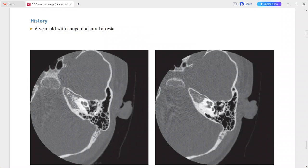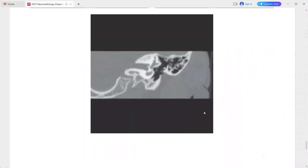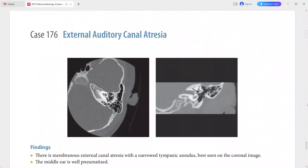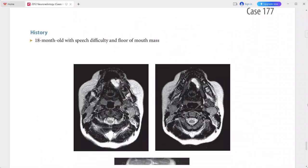The facial nerve, however, is in a normal anatomic position. This is a case of external auditory canal atresia; the images are quite diagnostic and this should be the only diagnosis in this case.